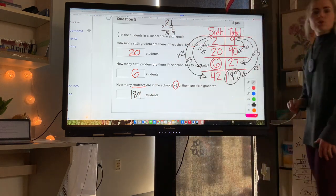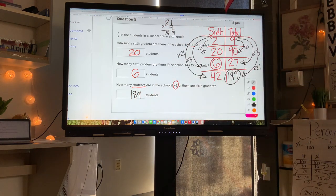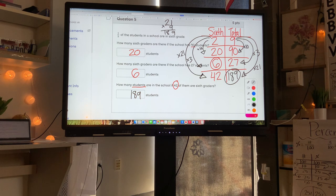Tables are our friends — anytime we see a fraction, we can use it as a ratio on a table.